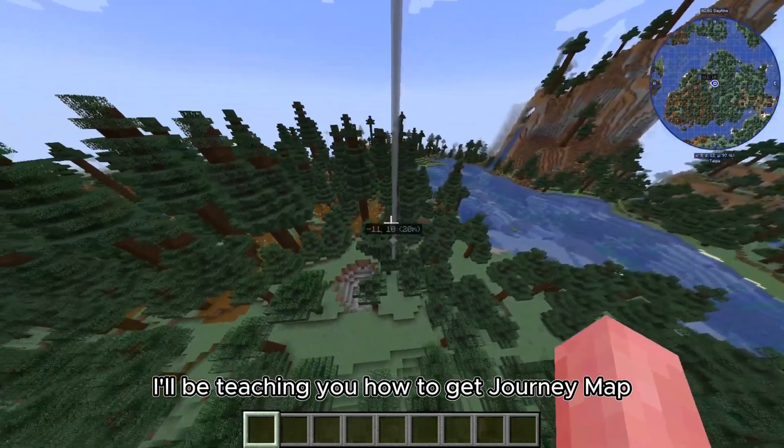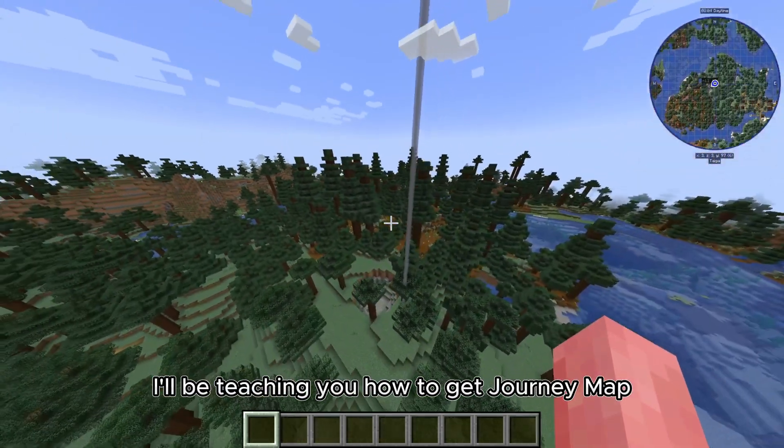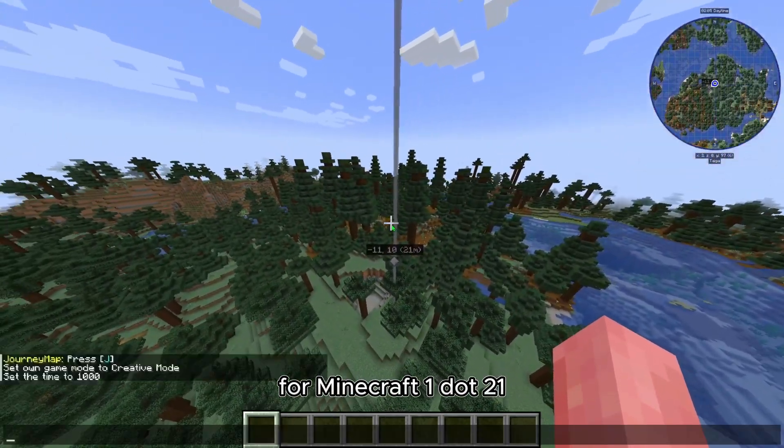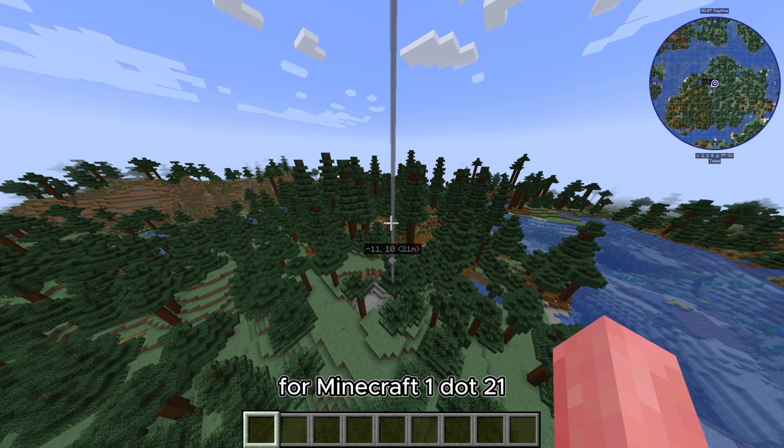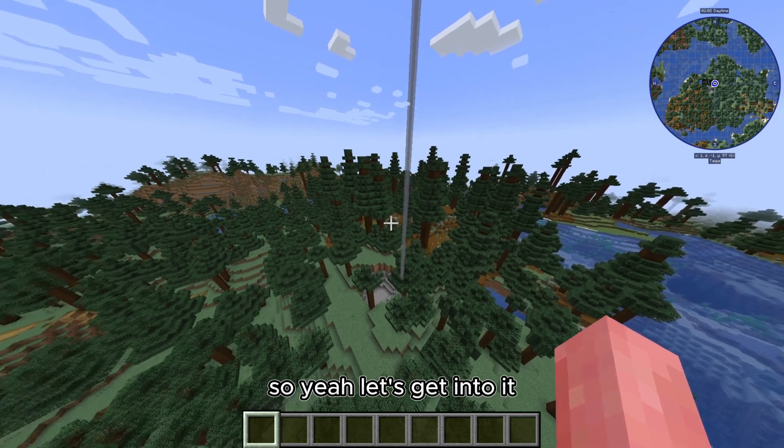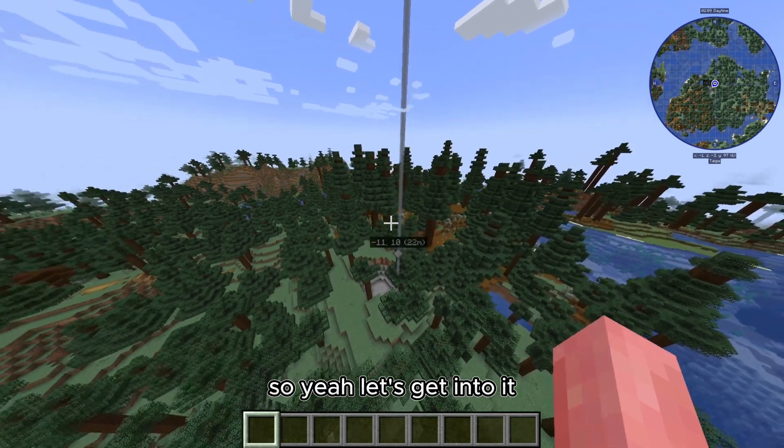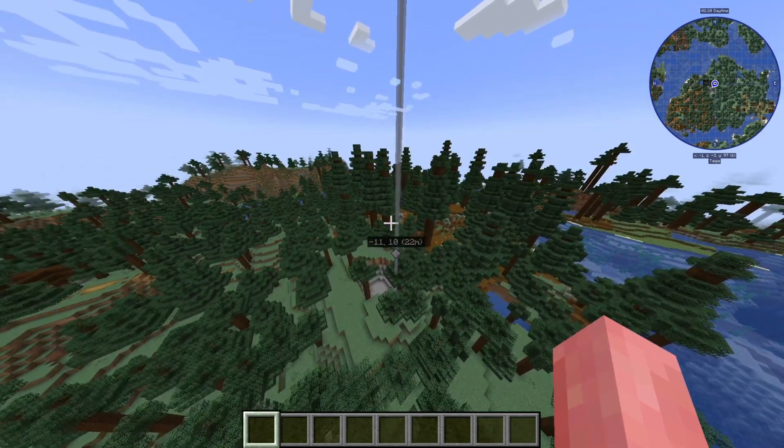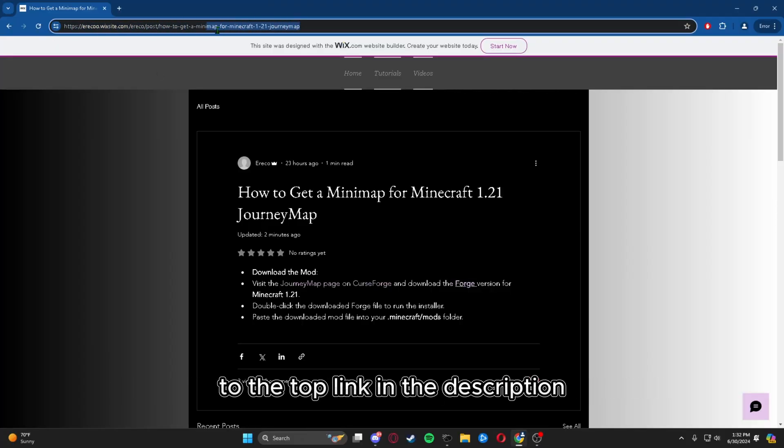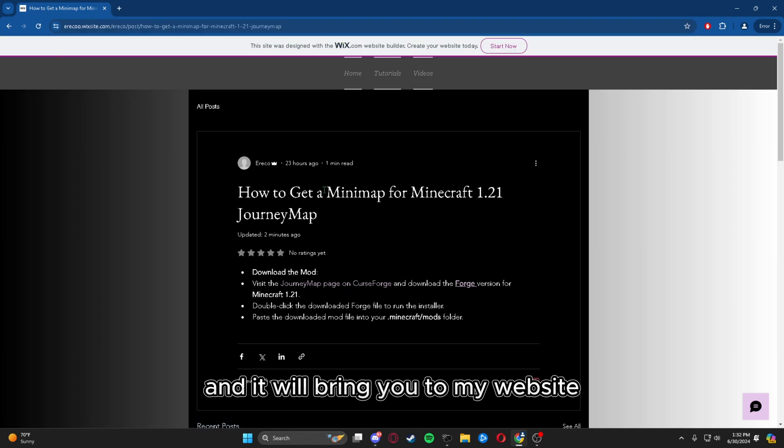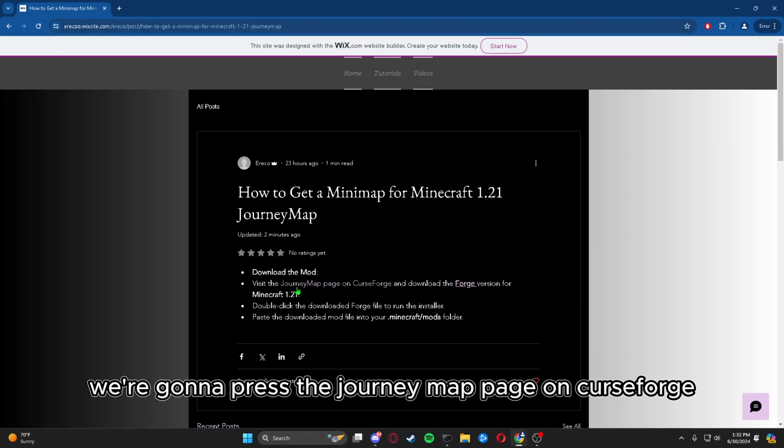Hey guys, today I'll be teaching you how to get JourneyMap for Minecraft 1.21, so let's get into it. The very first thing you're going to do is head over to the top link in the description, and it will bring you to my website. Here we're going to press the JourneyMap page on CurseForge.